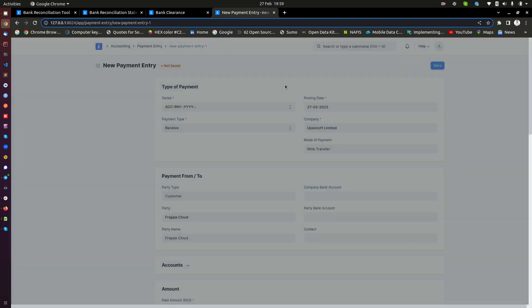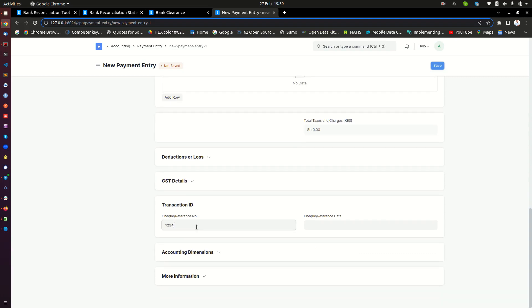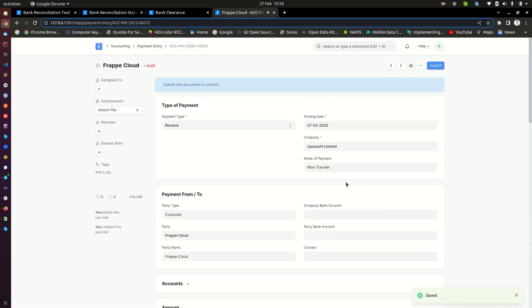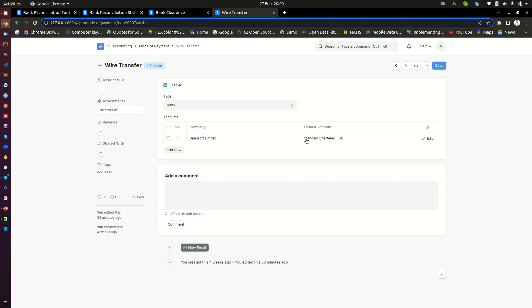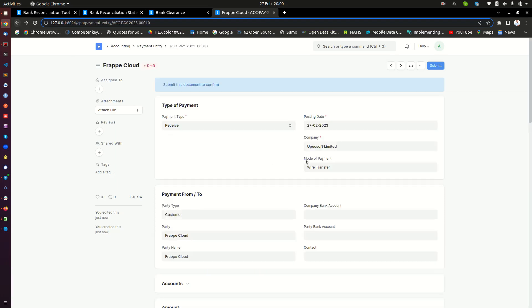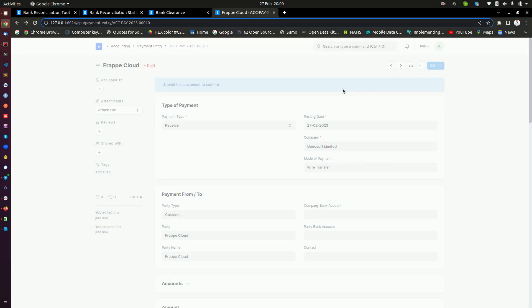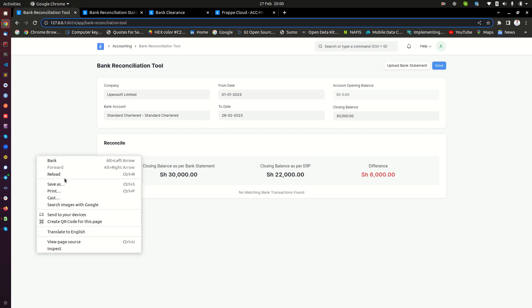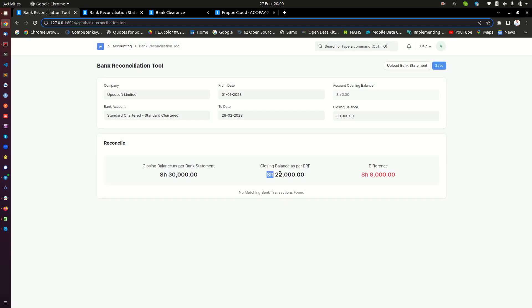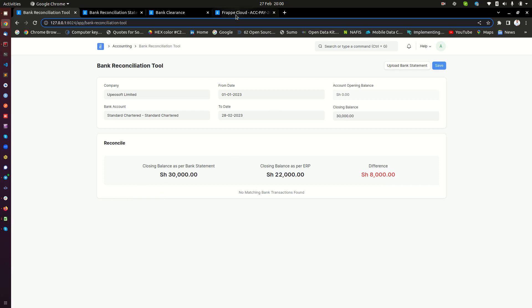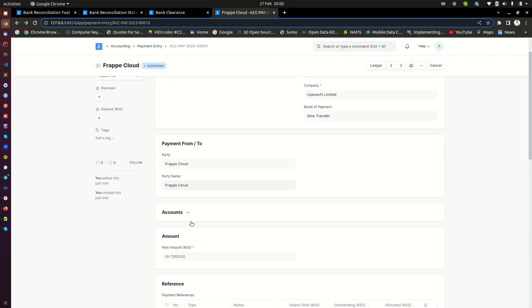I need to provide a reference for that — let's say 1234567, transferred today. I also want to show you that the wire transfer payment mode has been linked to Standard Chartered bank account where we are receiving the money. You need to make sure it's linked properly. Then go ahead and click submit. The payment has been received. If I go back to the reconciliation report, that money will not be here yet — it still shows $22,000 with a balance of $8,000. So let's say we have received a statement from the bank, and this payment entry is one of the payments that came from the bank.